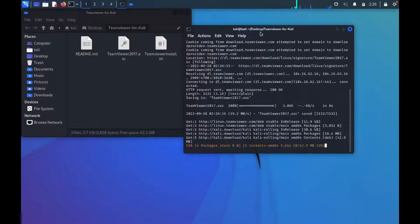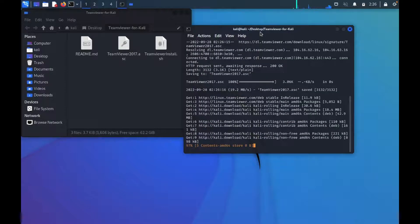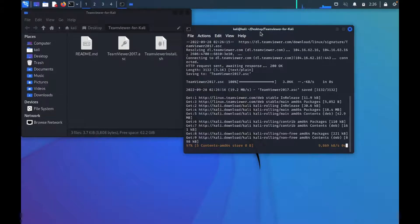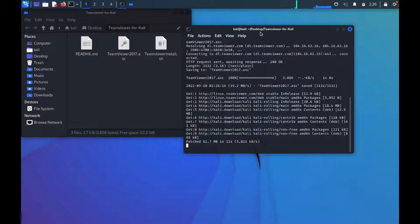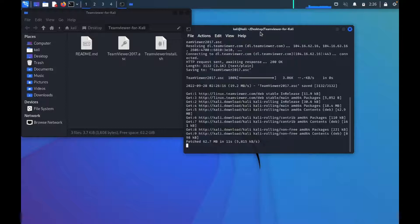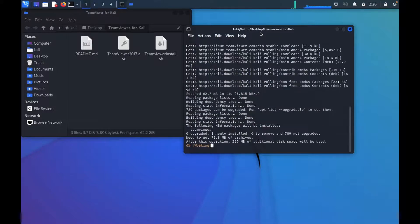And this script literally does everything for you. You might want to keep an eye on it because at some point it's going to ask you to confirm some things by saying Y as in yes. I didn't know, I think this is such, but yeah, like I said, even Cocomelon can do that thing. Just watch it.